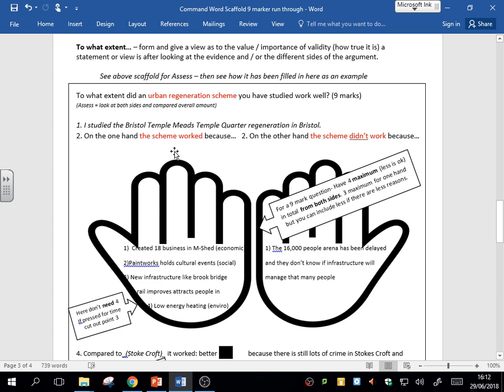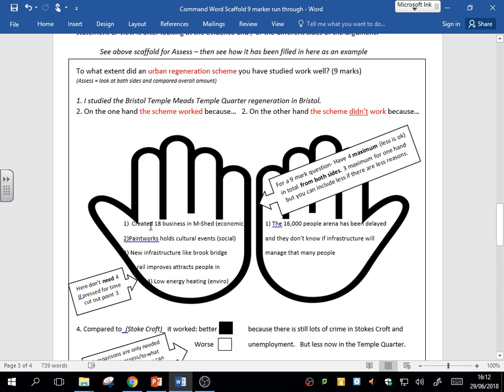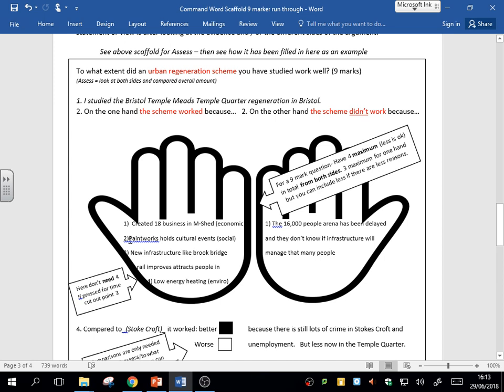On the one hand, the scheme worked well because it created 18 businesses in the M-Shed. That creates a lot of economic benefits. Now I bring in some key terms to make sure I'm in the level three answer. You could expand that, maybe mention one of the businesses there. Secondly, the Paintworks area holds a lot of cultural events. This is a social benefit to the area, whether it's plays, shows, and that's a benefit too. The regeneration has improved the area as well.